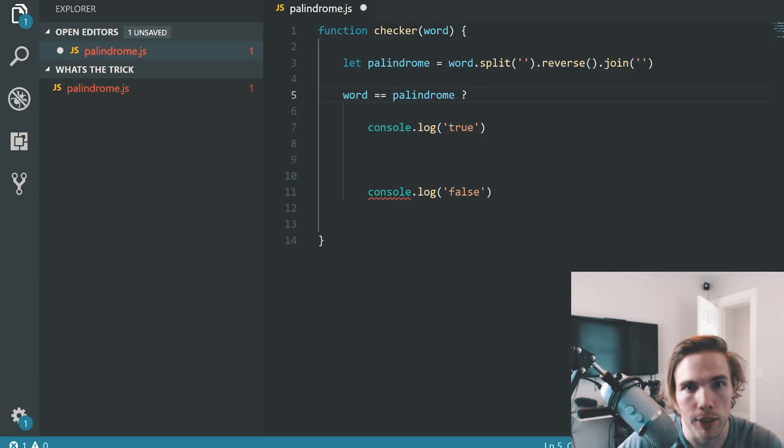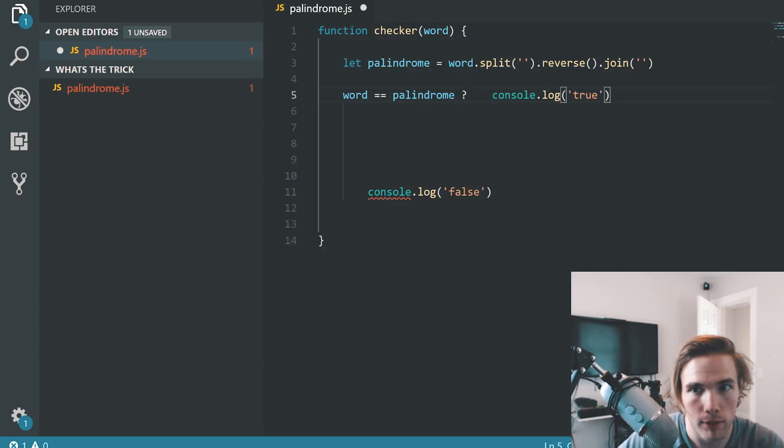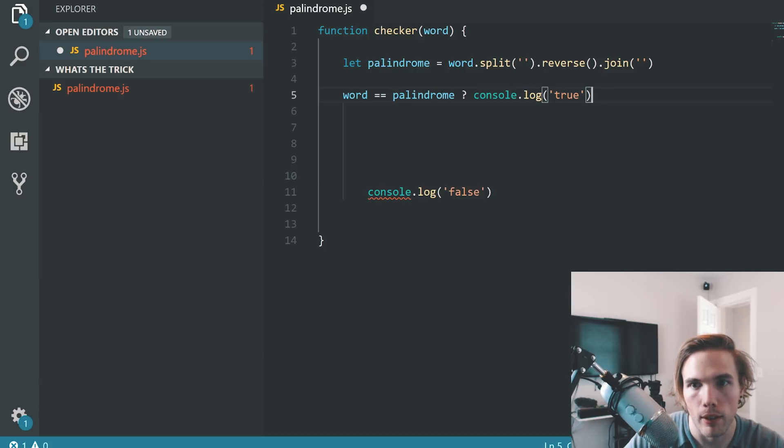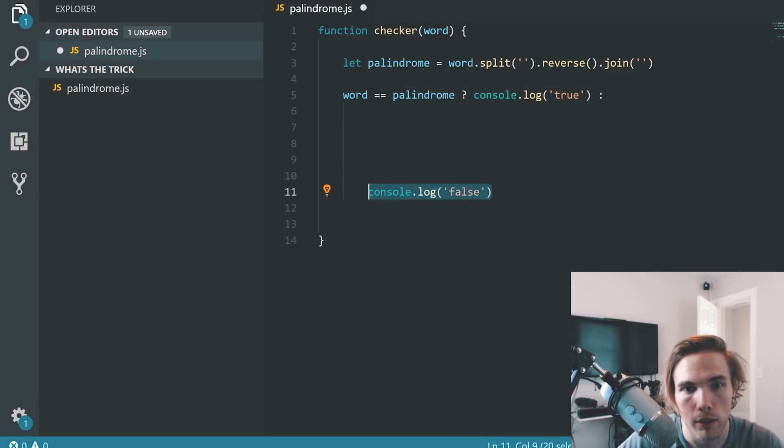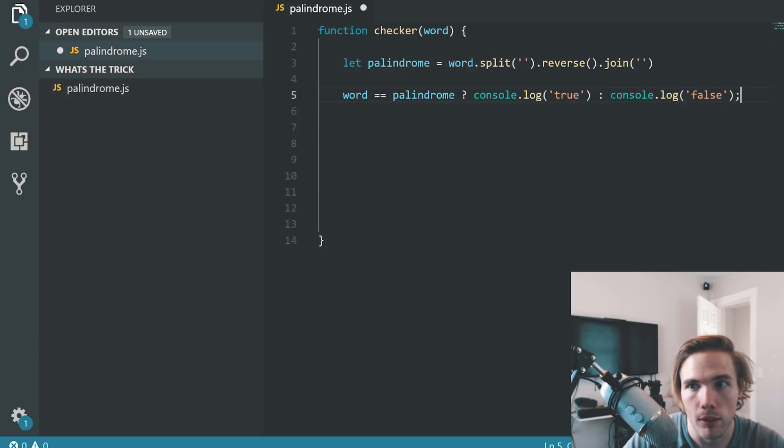This says word equal to palindrome, question mark. Is it true? Yes. And here. And then come over here and then we do a colon. And we put whatever the else statement would be over here.